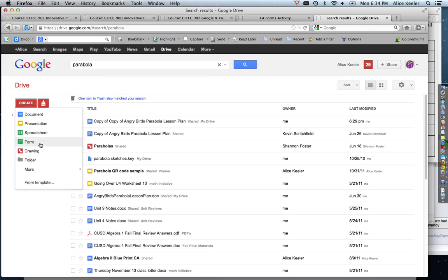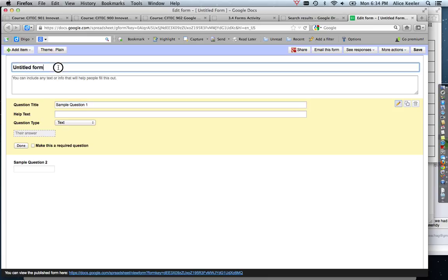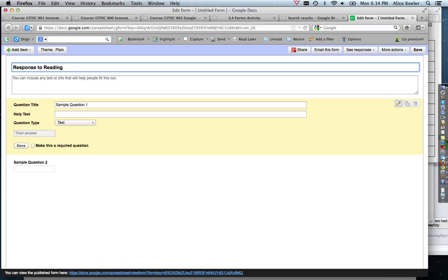You're going to want to rename your form. In this case, I'm just going to make a response to reading, so I'm going to ask the students to read a passage and then in response they're going to answer these questions about the reading.